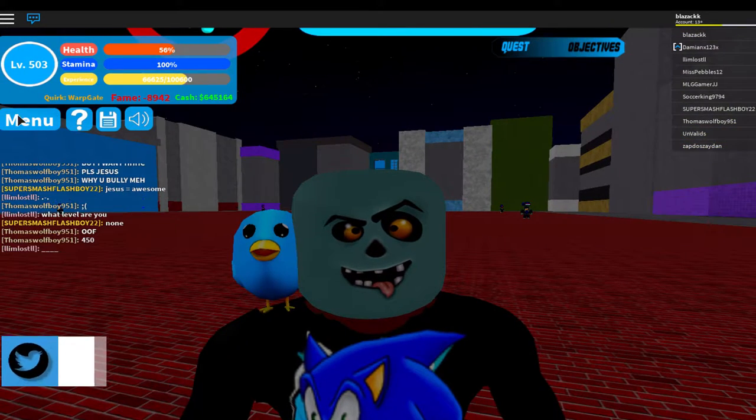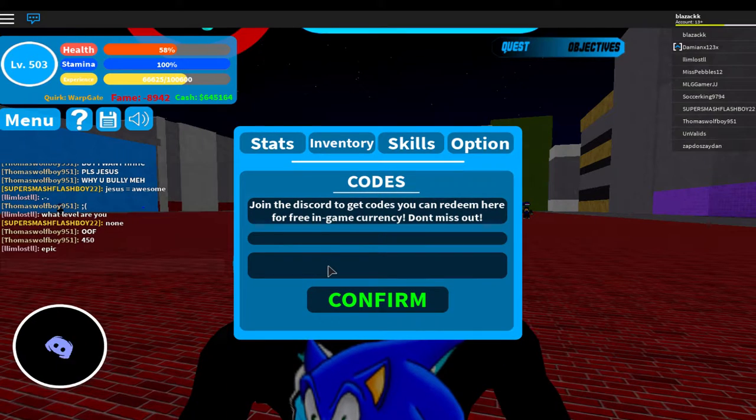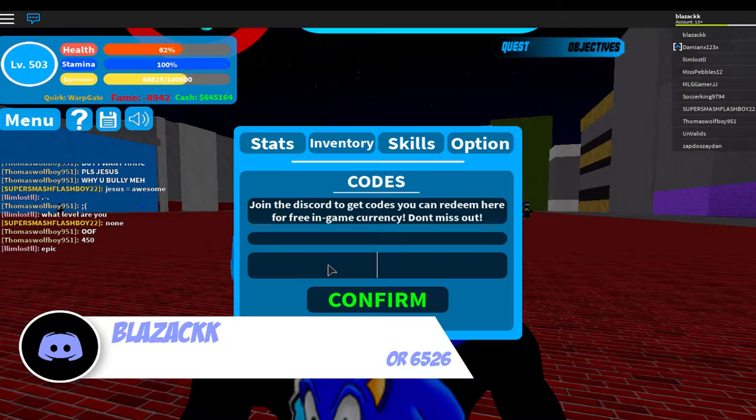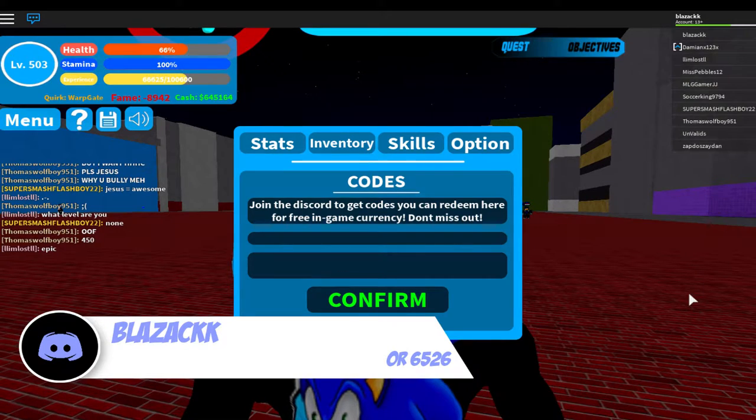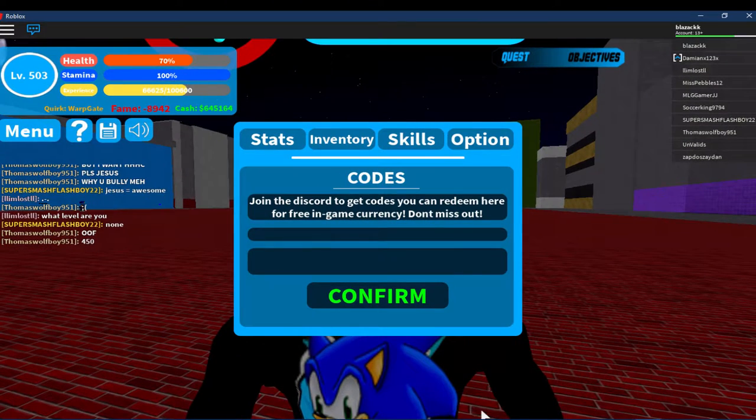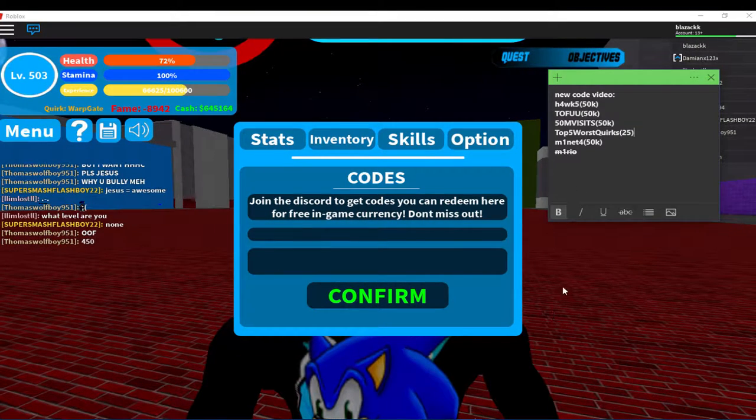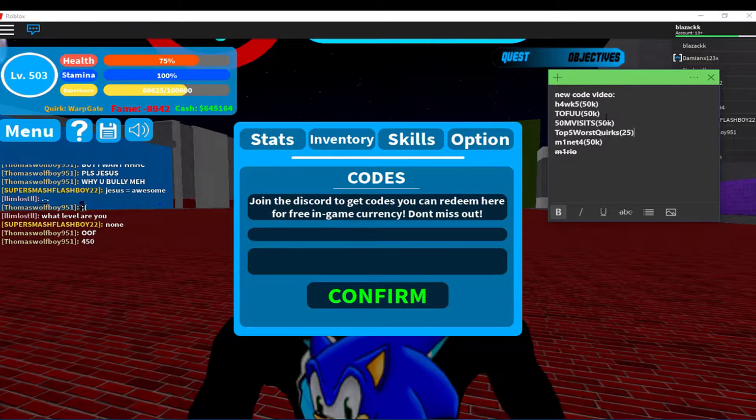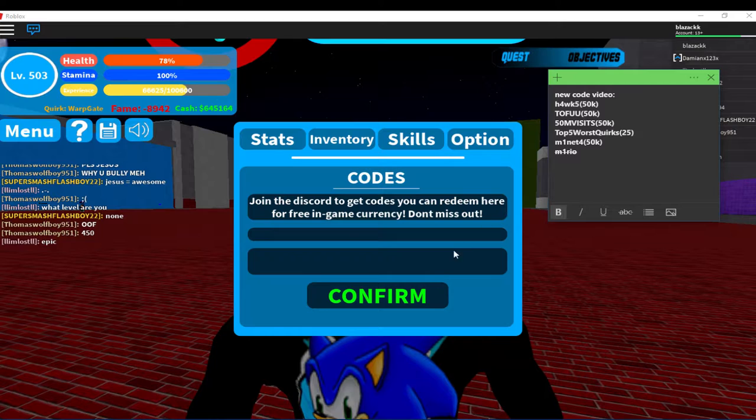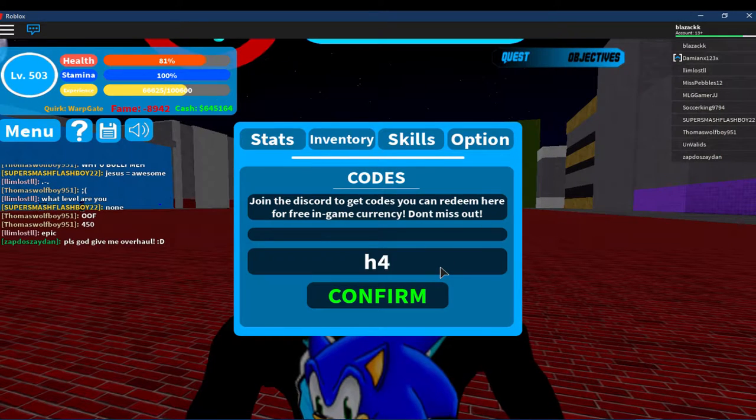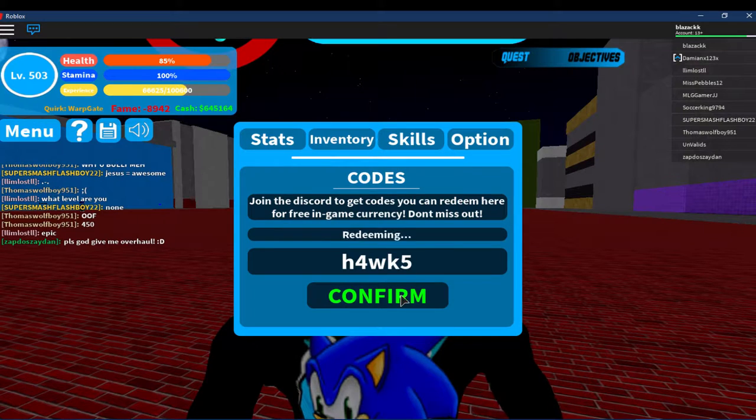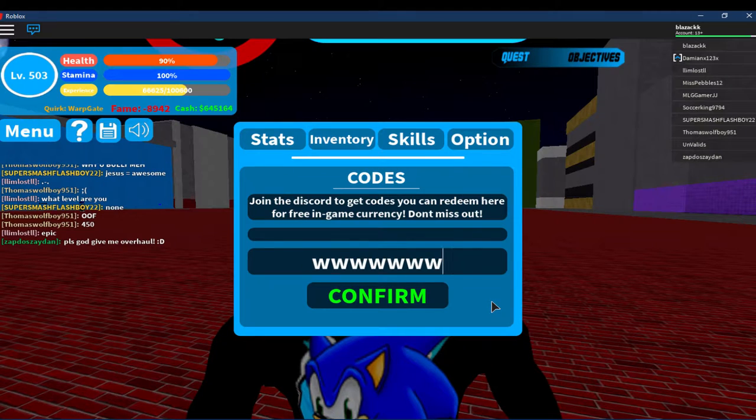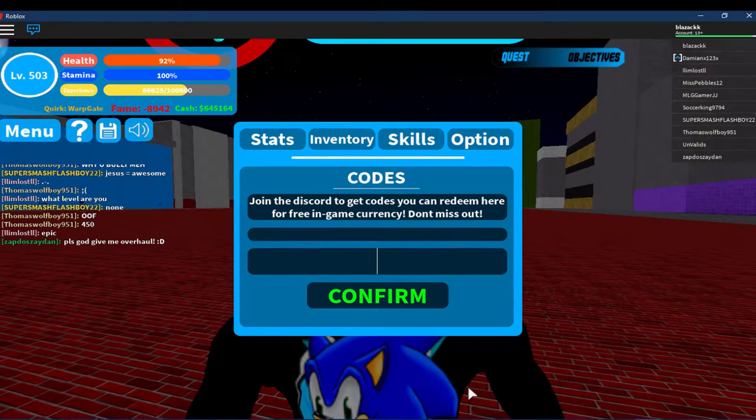In this video I might show you how to level up but I'm not sure about that. So let's start with all of the codes that we have been getting for the last few months. Let me put the codes here. The first code is H4WK5, and I've already used that so that will give you 50k.